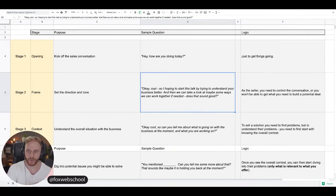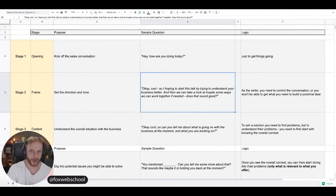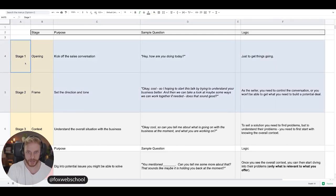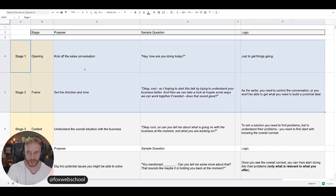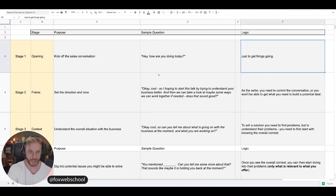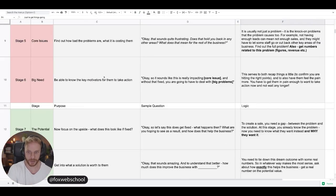Hey guys, what's up? In this video, I'm going to walk you through a really solid framework for selling anything as a freelancer. So maybe you're selling websites, maybe you're selling SEO, Google ads, email marketing, whatever it is. This is a framework that consistently works at 12 different stages. I'll break each one down, show you the purpose, some questions to ask in that stage, and then the logic behind it.